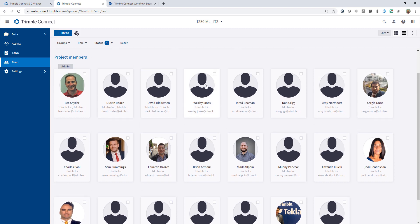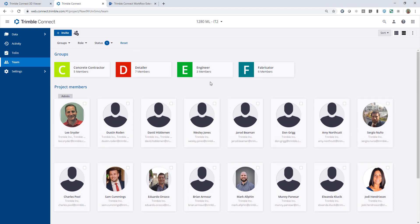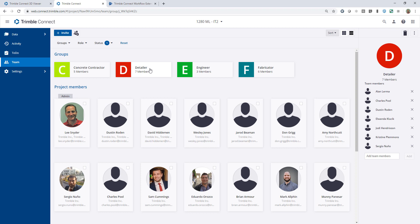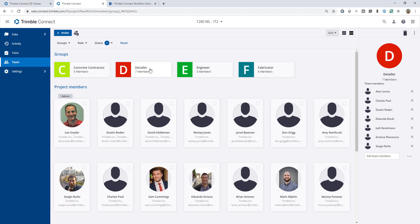Here's the list of the groups. I've asked Dave Hiddiman and Dusty Roden from the Trimble team to help demonstrate different access and permission rights. Under the fabricator group, Dave Hiddiman is a member. Under the detailing group, Dustin Roden is a member. Later in the video we'll set their access rights and show what they see on their end.